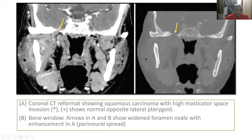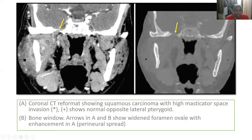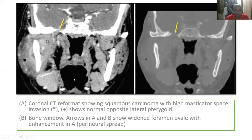Here is another buccal mucosal lesion involving the lateral pterygoid muscle and maxillary cavity, going through the foramen ovale into intracranial extension. In the bone window, you can see the foramen ovale with enhancement indicating perineural invasion. When there is a lower alveolar lesion near the mandibular foramen involving the inferior alveolar nerve, you have to trace and treat the area up to the skull base and infratemporal fossa. Otherwise, there is a high chance of recurrence and intracranial extension with perineural invasion.